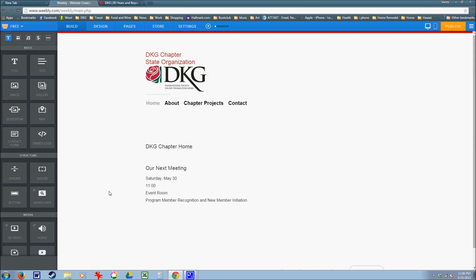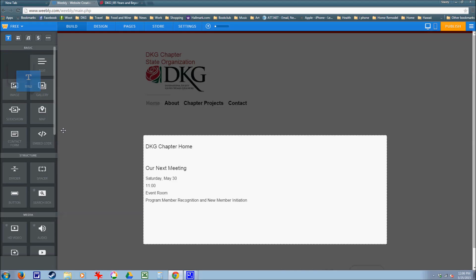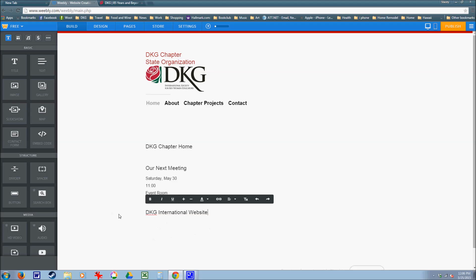To add a link, it says to add a title. With your link, type in DKG International website, and then you're going to highlight that entire word.